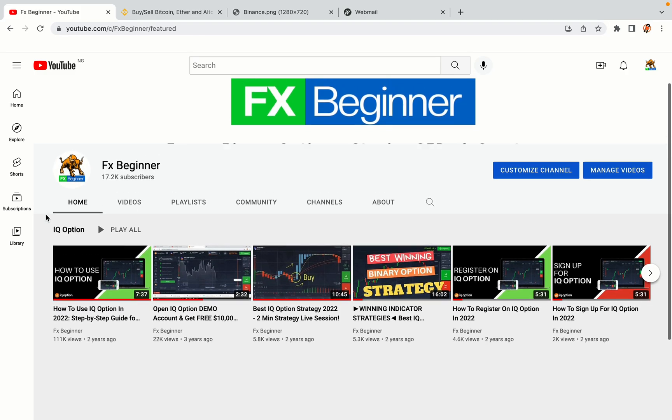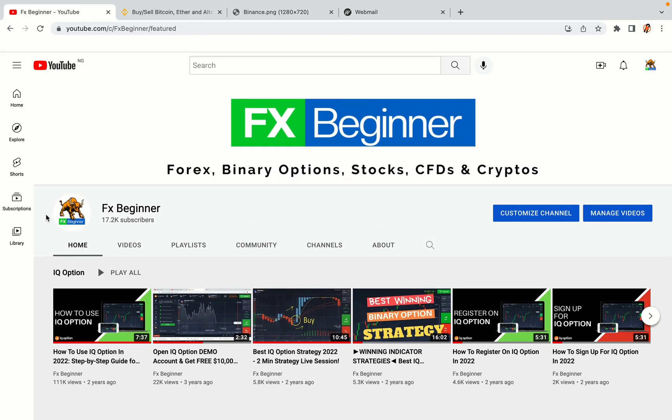Hello my fellow traders and welcome to FX Beginner, the largest Forex, Crypto, Stocks, Binary Options and CFD Resource Channel for Beginners.